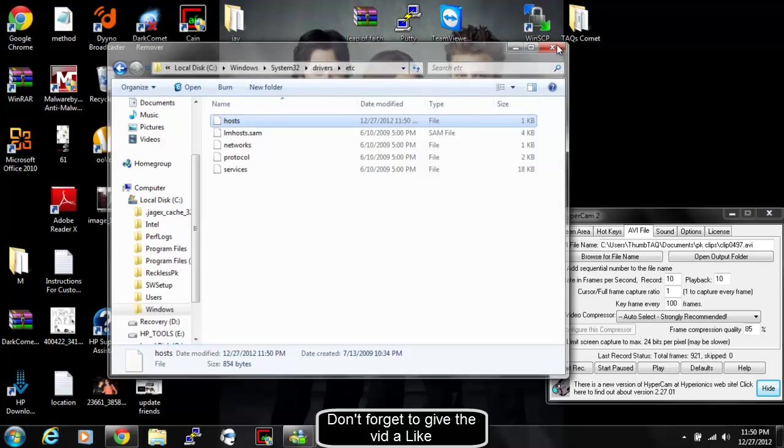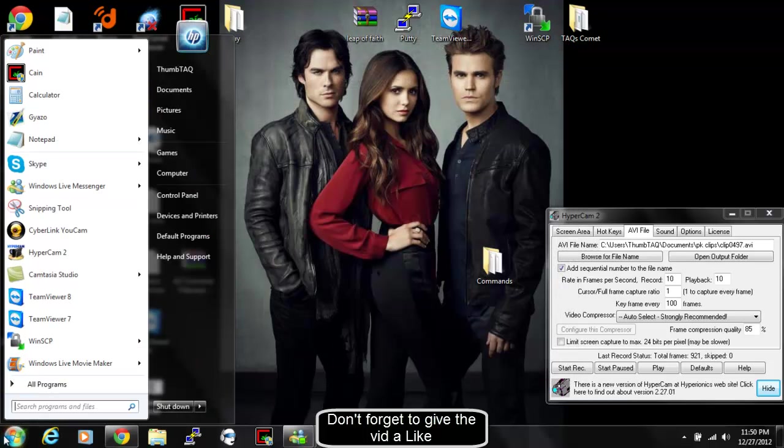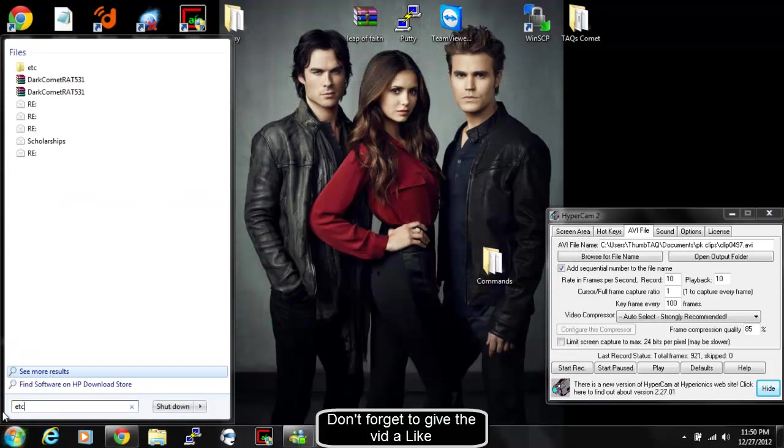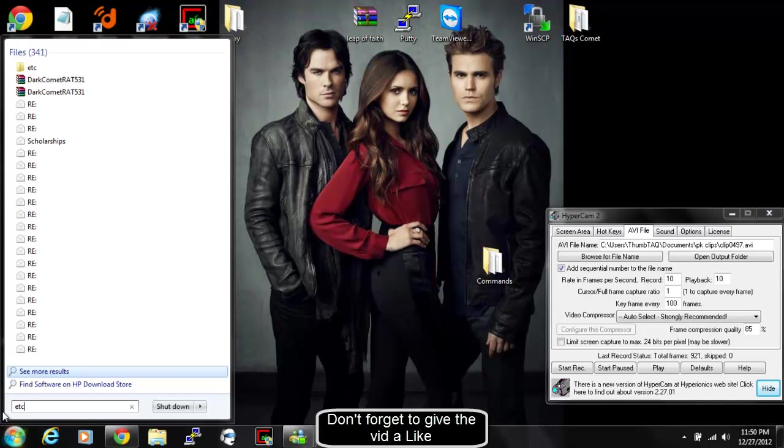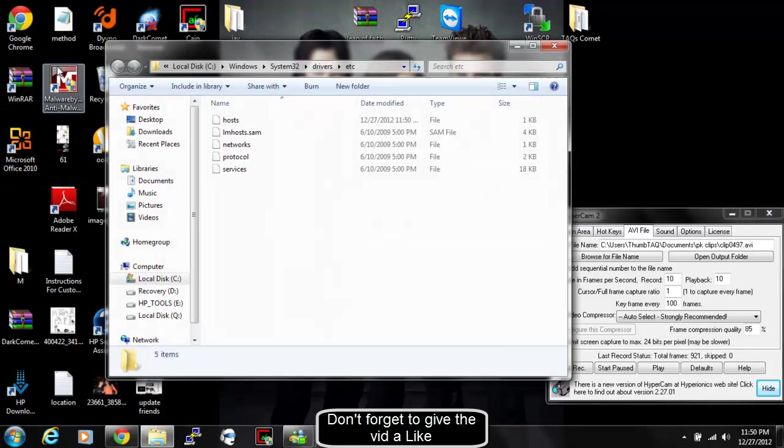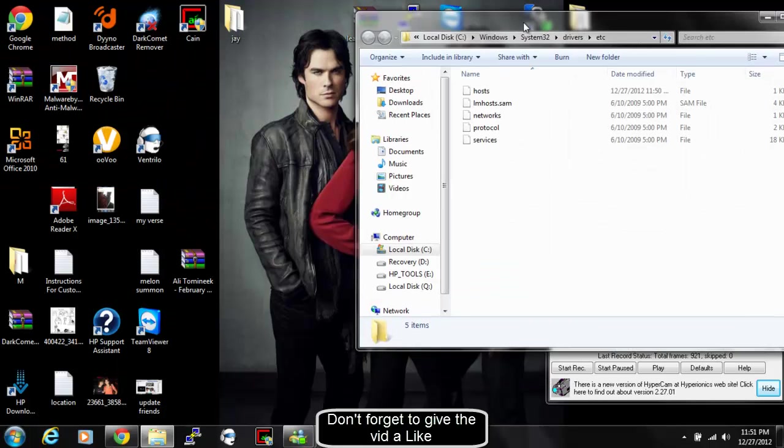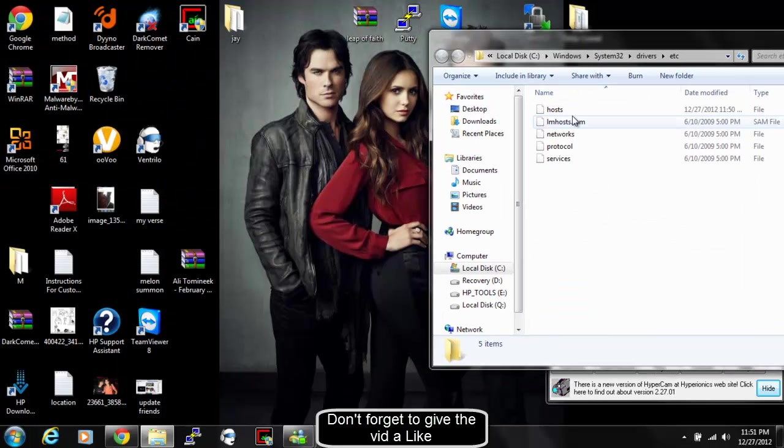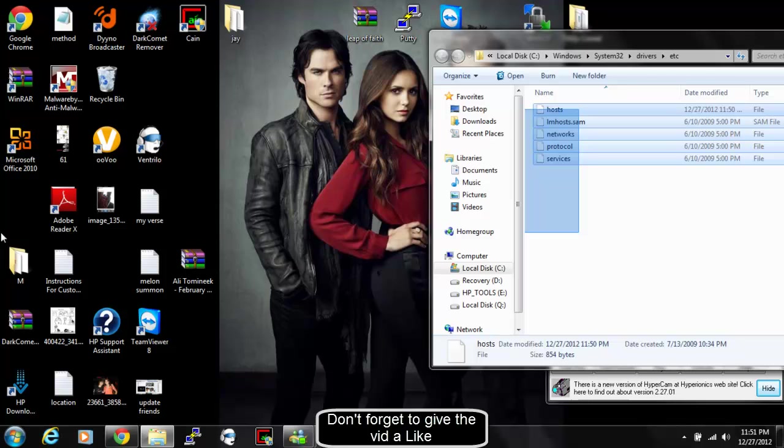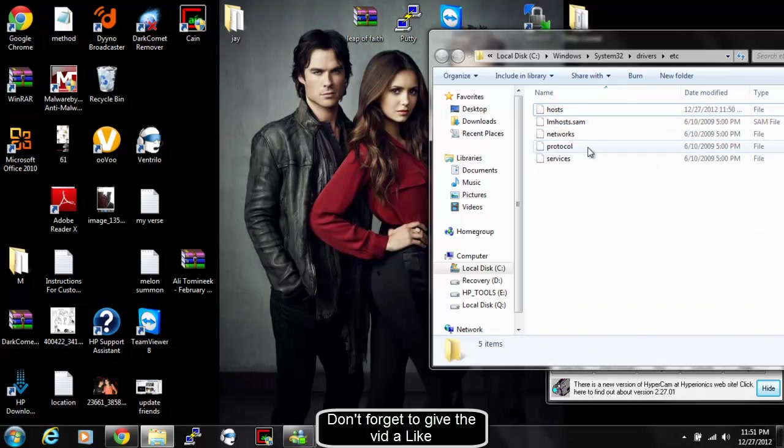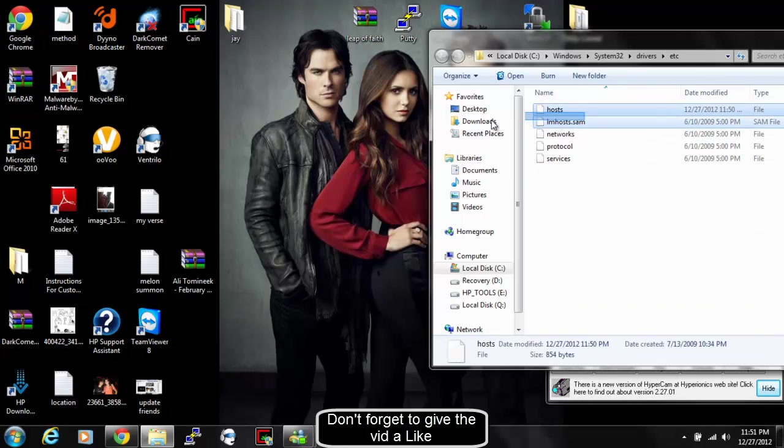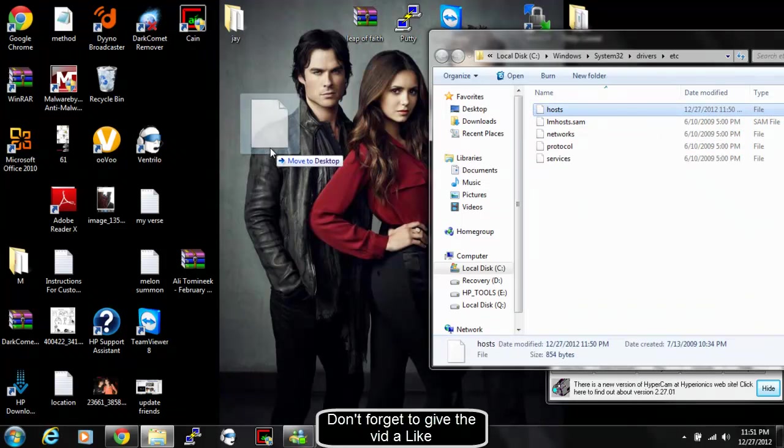I'll start all the way over. Very simple. Or you can just type in your search bar right here if you're on Windows 7. Just type Etc. Open this up. Drag this to your desktop. Remember, only drag the host file to your desktop.